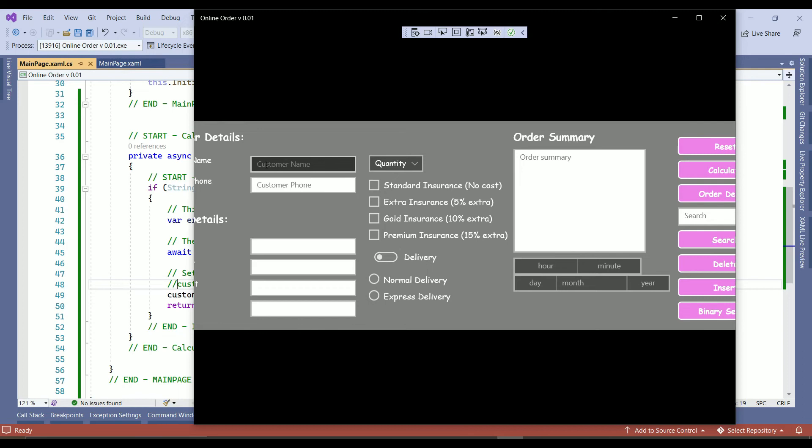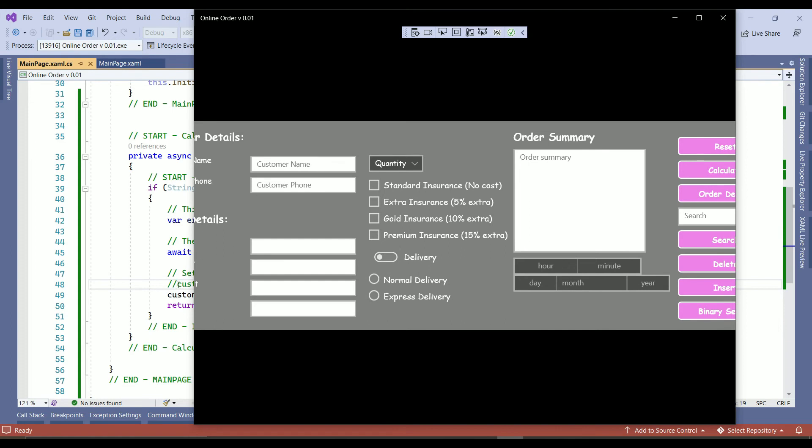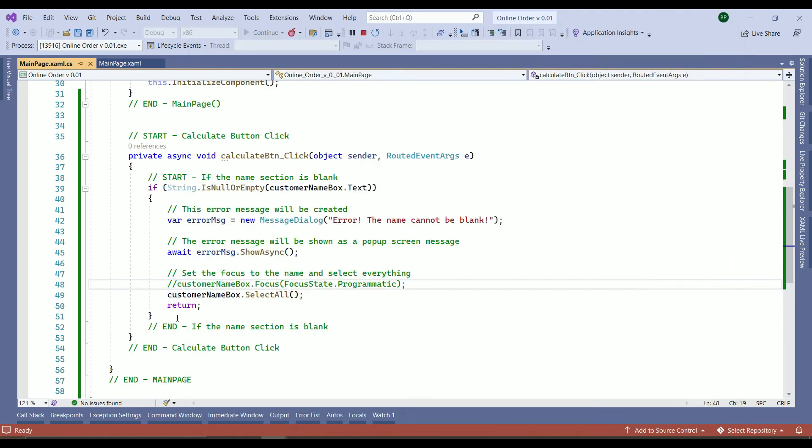So just focus on here for a second. I want to just uncomment the customer focus and see what will happen to the customer name box. So back to the code. Uncomment. Rebuild.